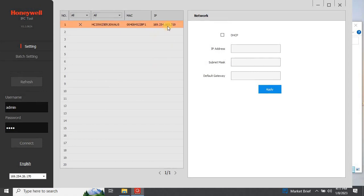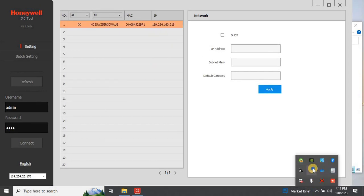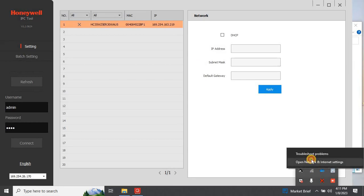Let me change the IP address of my computer and make it in the same network as per my camera IP.